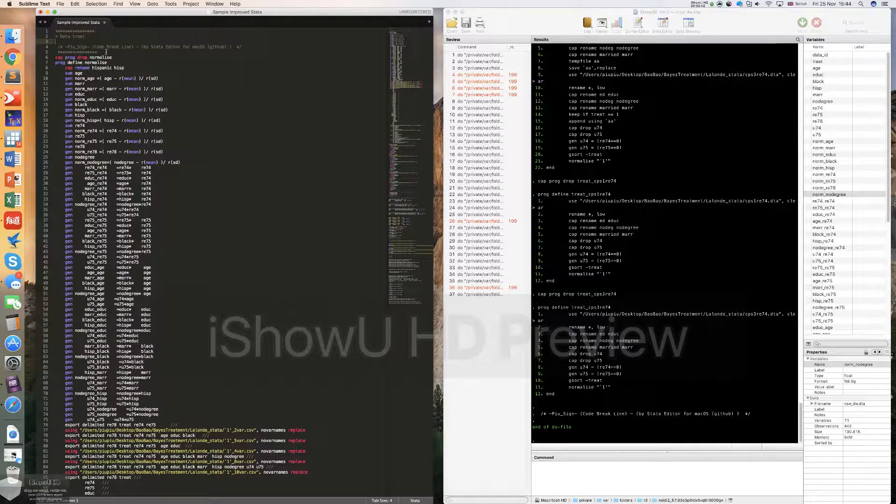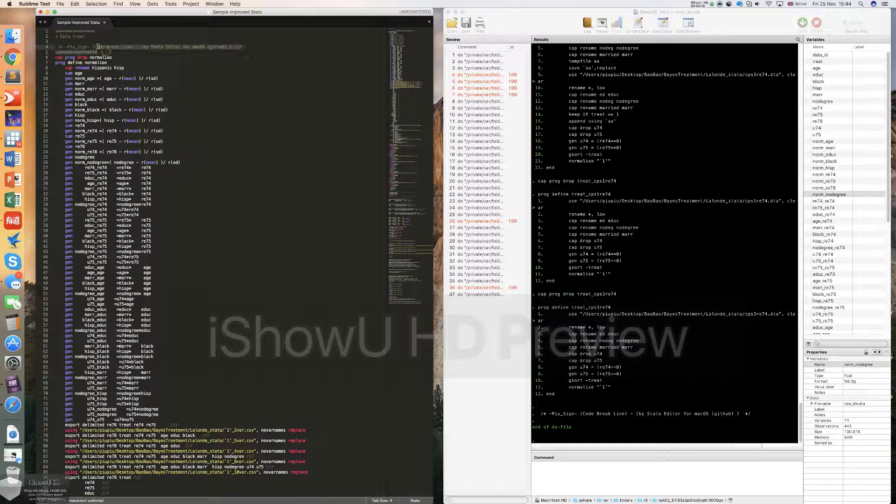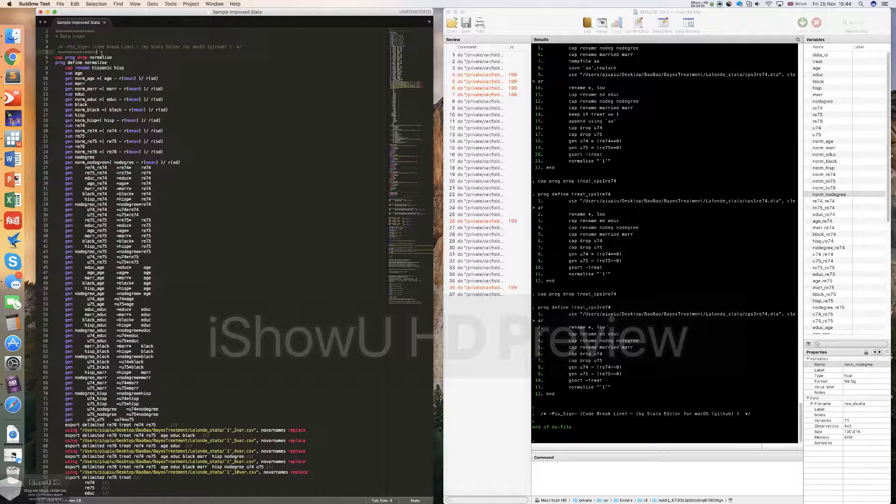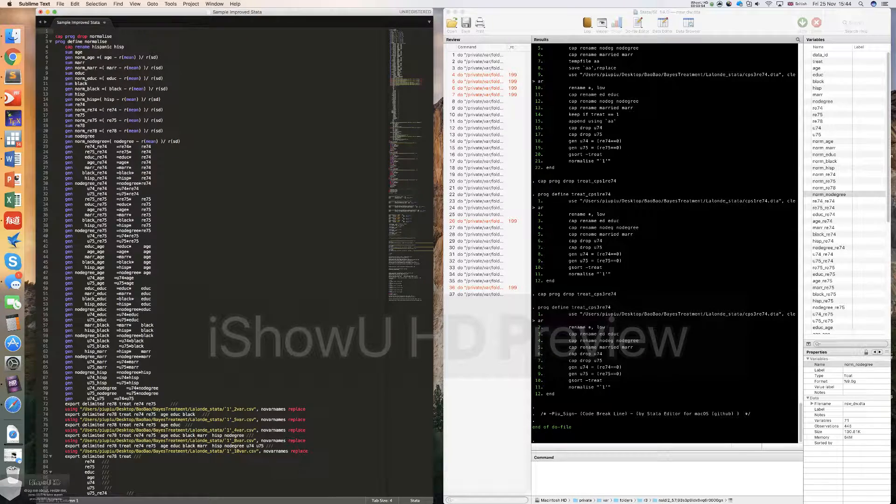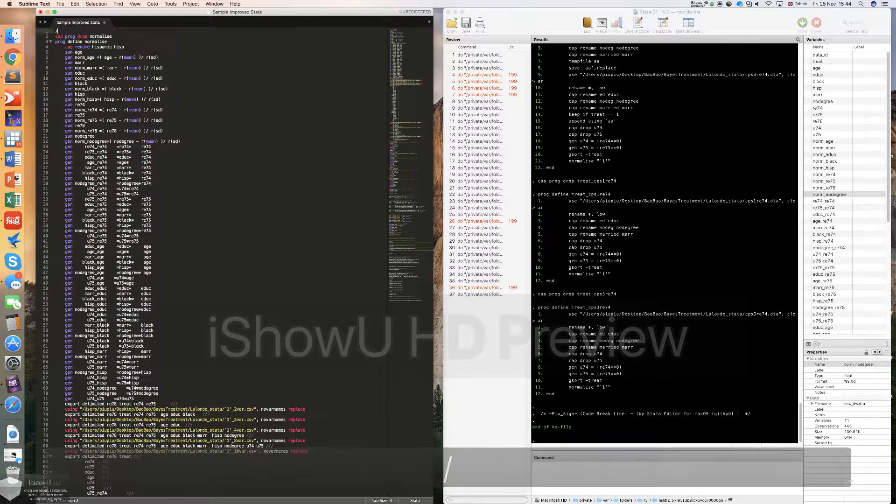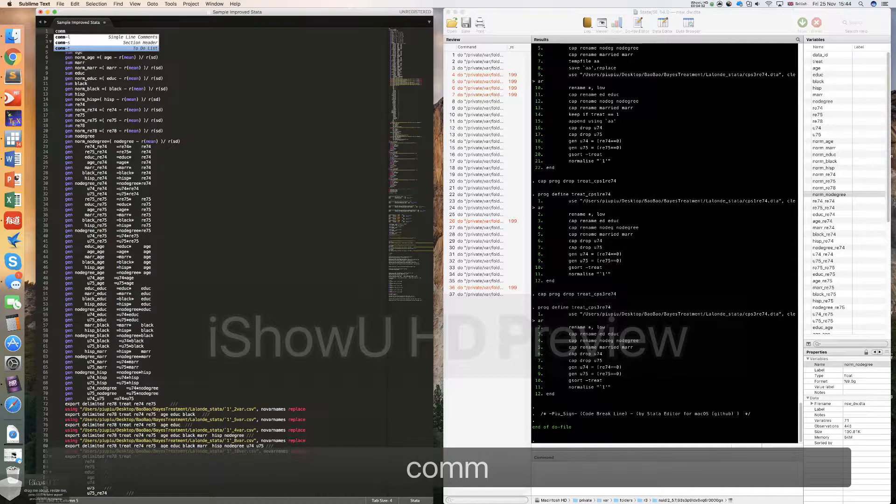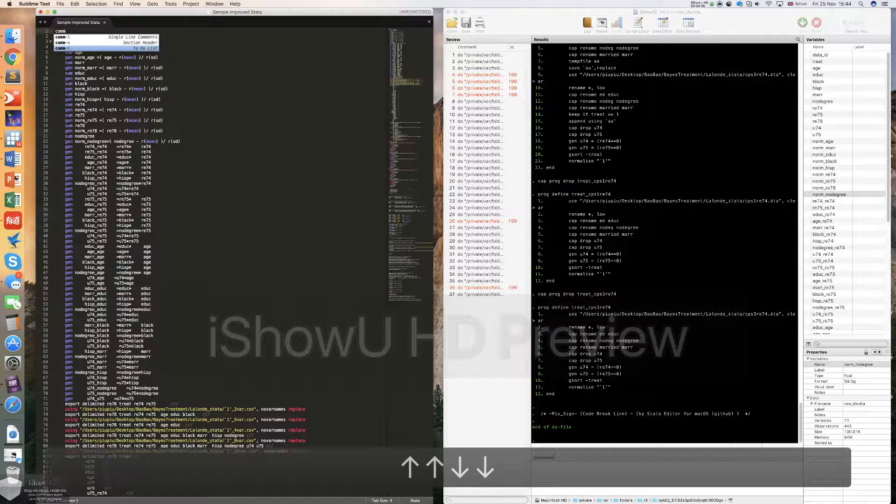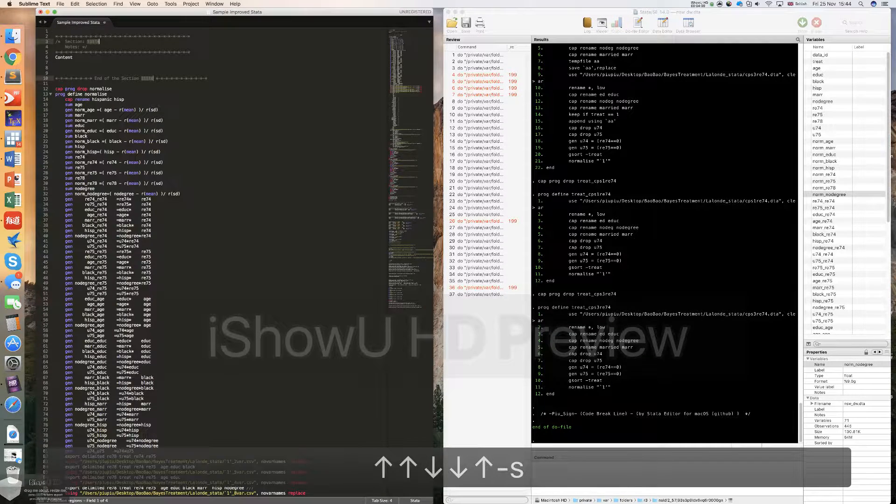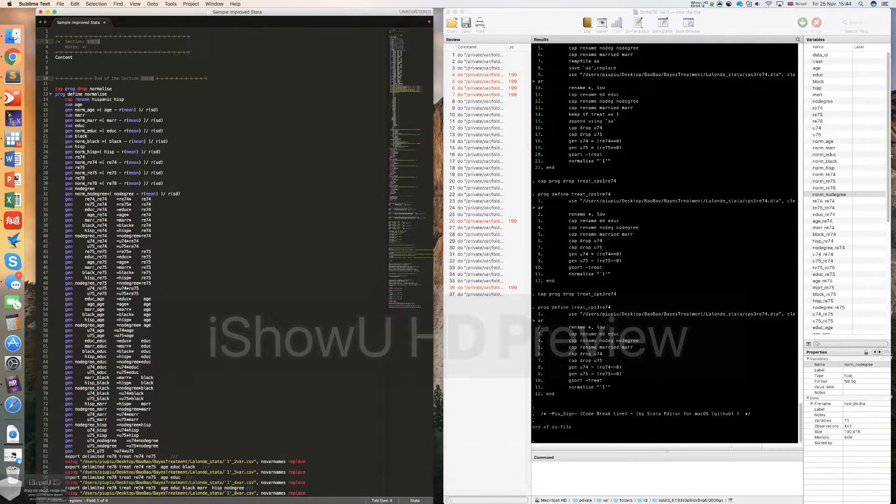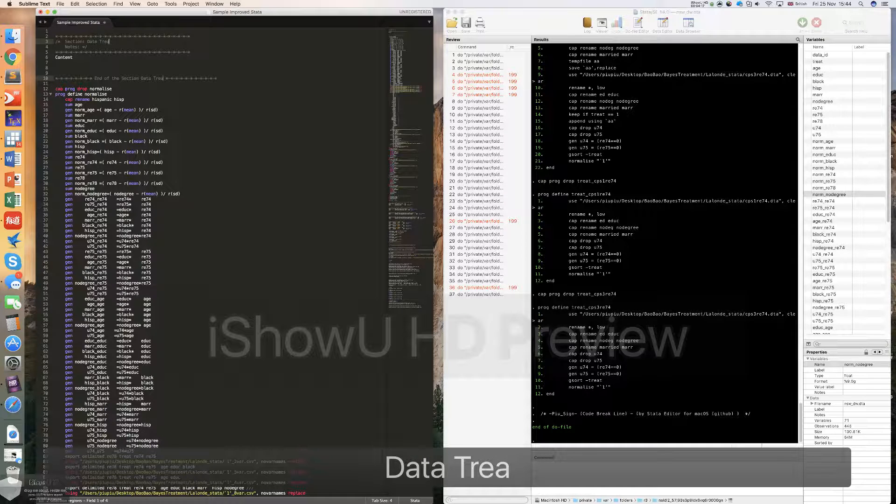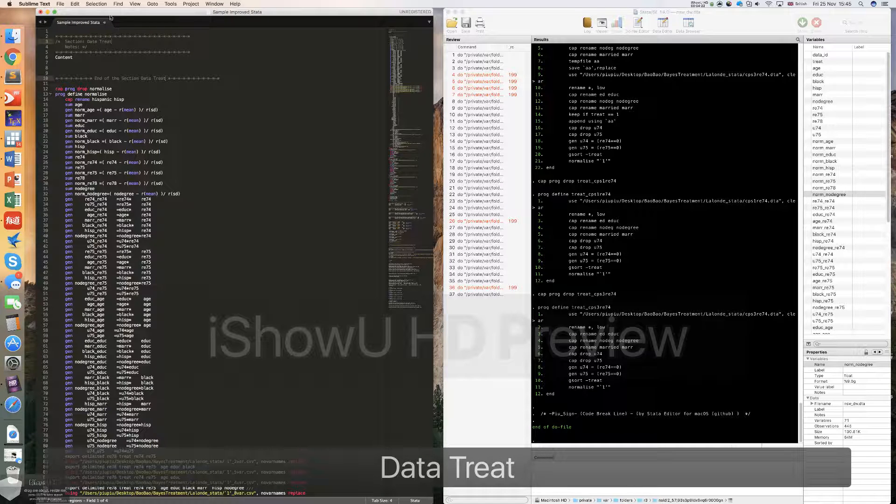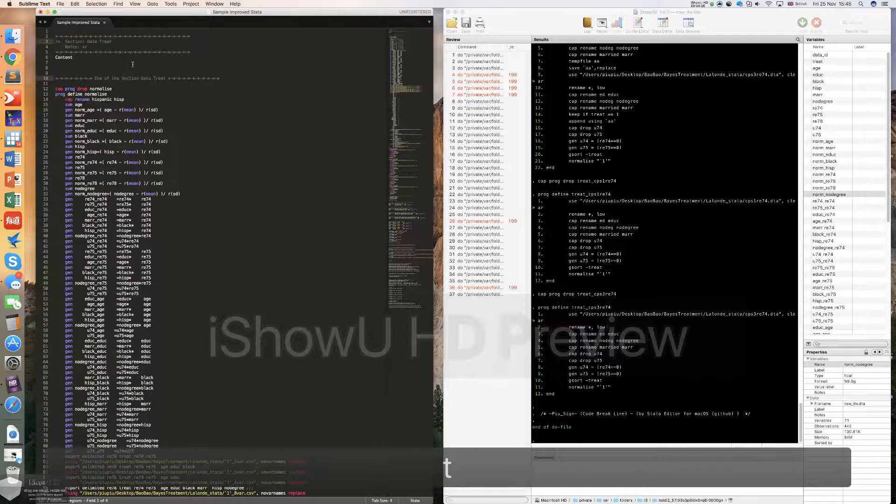The second thing is that I want to show how to put a nice header for the code. So this header does not look very good. But here I defined a new function that you can put a header easily. All you need to do is just type comm. There are three comm for you to choose. If you choose comms, then it will give you a template of the section title. So when you change the title of the section, the ending words of this section will also be changed correspondingly.